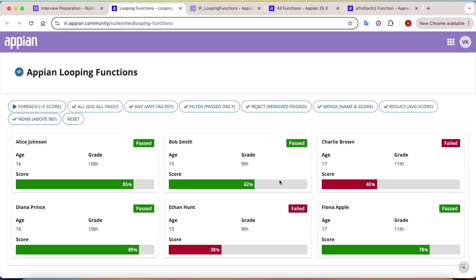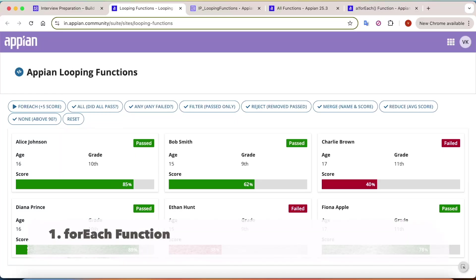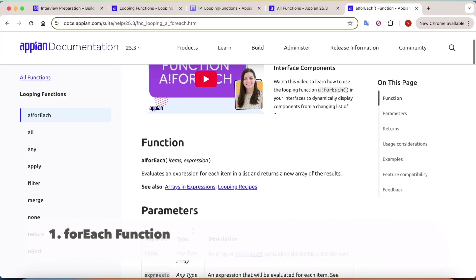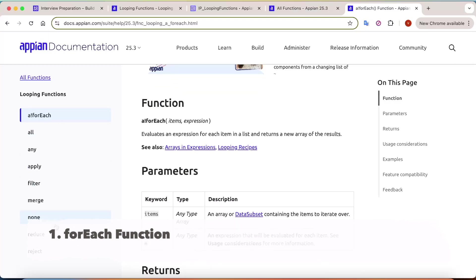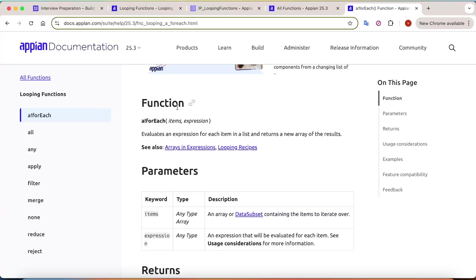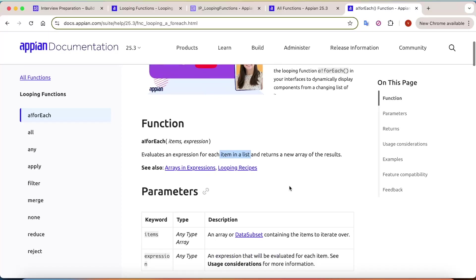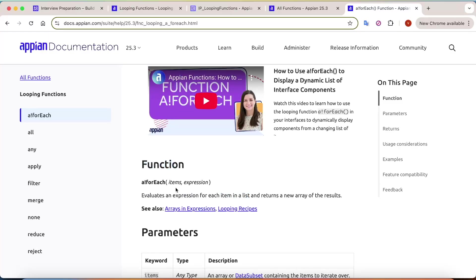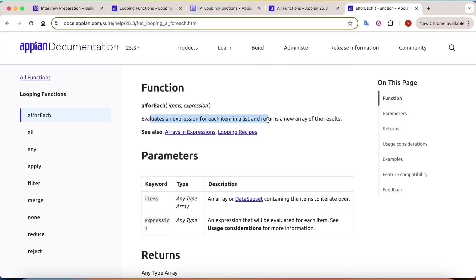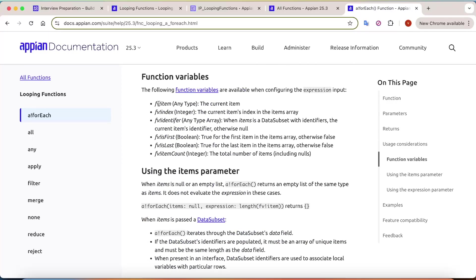The very first function we are going to start with is forEach. When you go into the definition of forEach - and actually any looping function - you will find some similarity: they all iterate over each item in the list, and they return either some output or true/false. In the forEach function it iterates over a list of items and has a function variable (fv) where fv!item returns the current item.